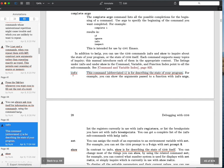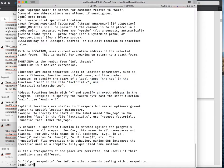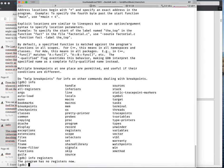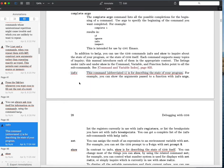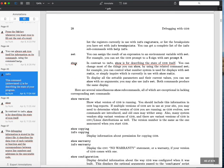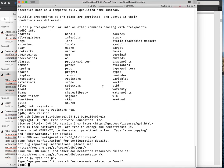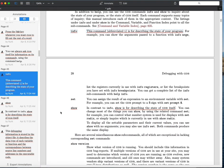Another regularly used command is info, which has a bunch of subcommands — hitting two tabs shows them all. For example, info registers gives you a list of the contents of all machine registers. There's also a similar-sounding command called show, which gives information about GDB itself rather than your program — for example, show version displays the GDB version. So: info tells you about your program, show tells you about GDB and its configuration.